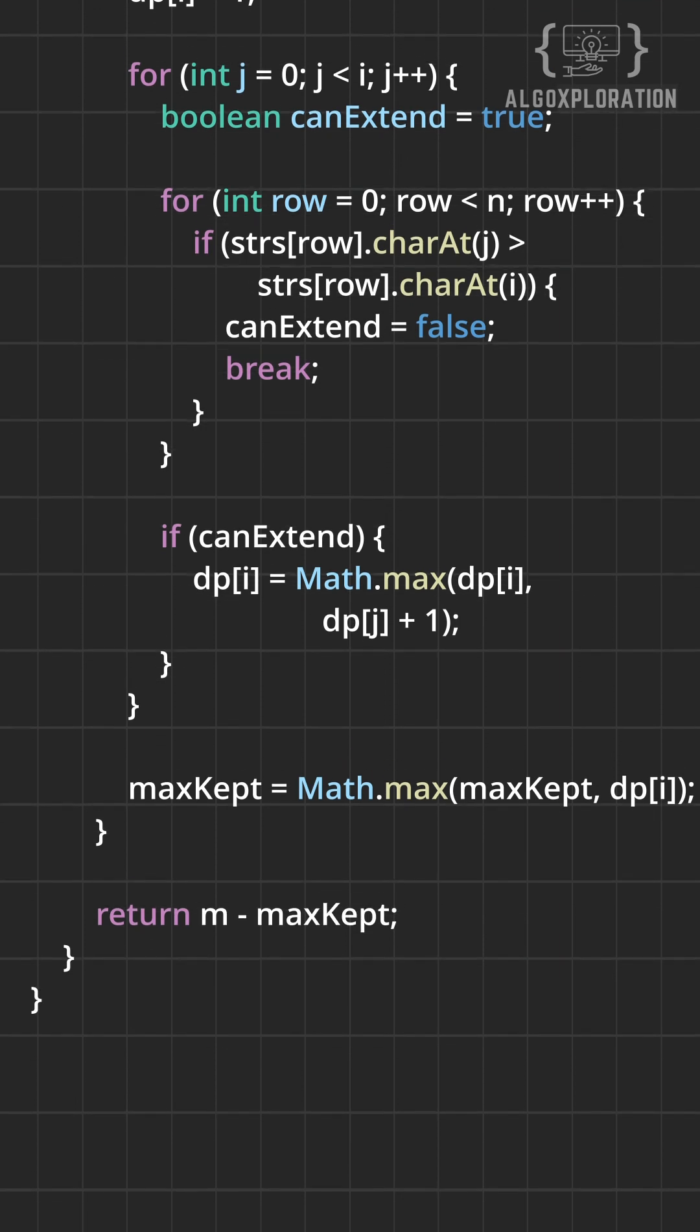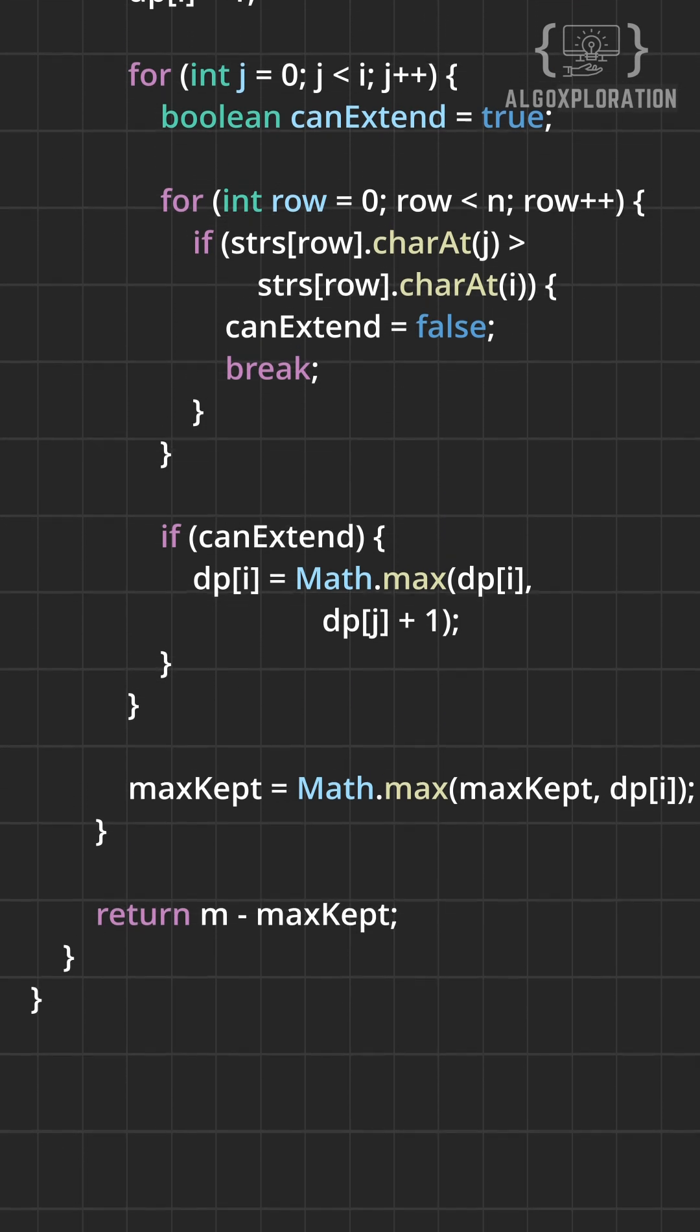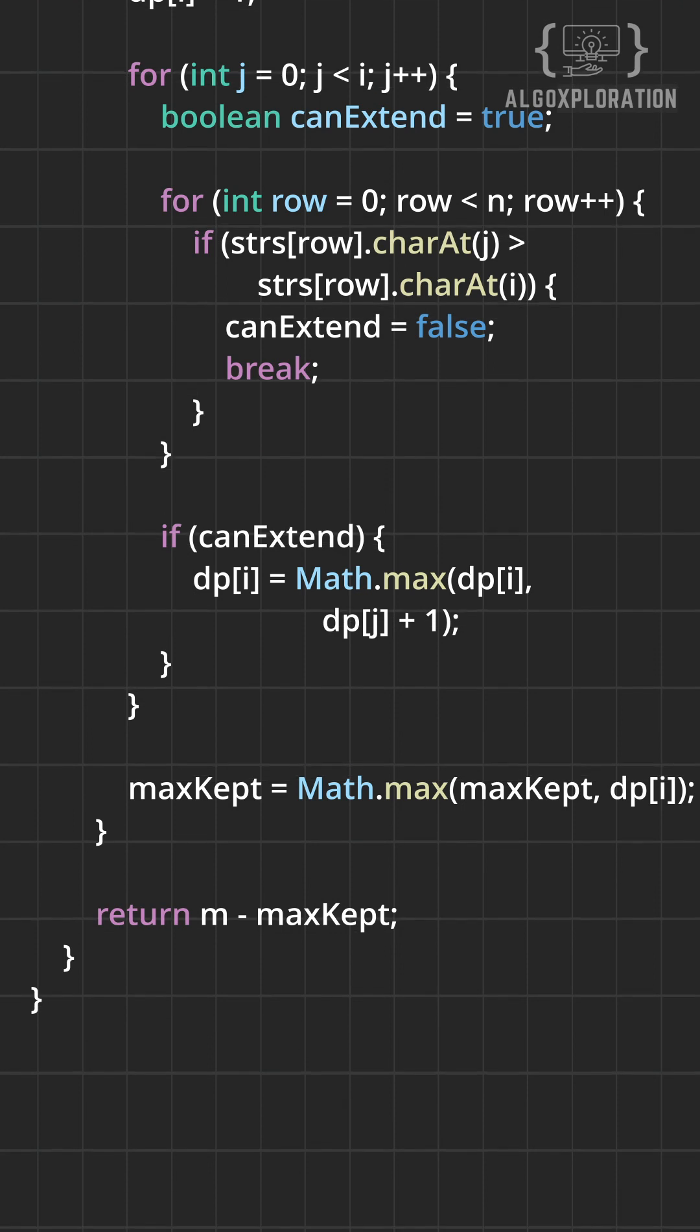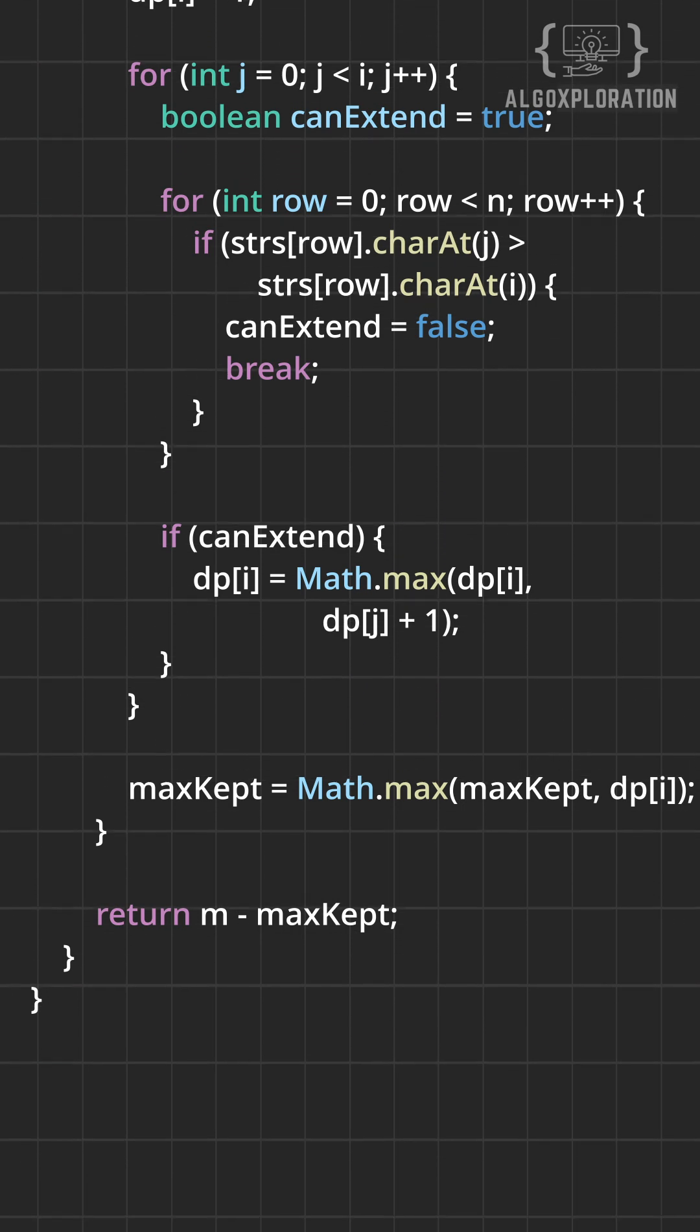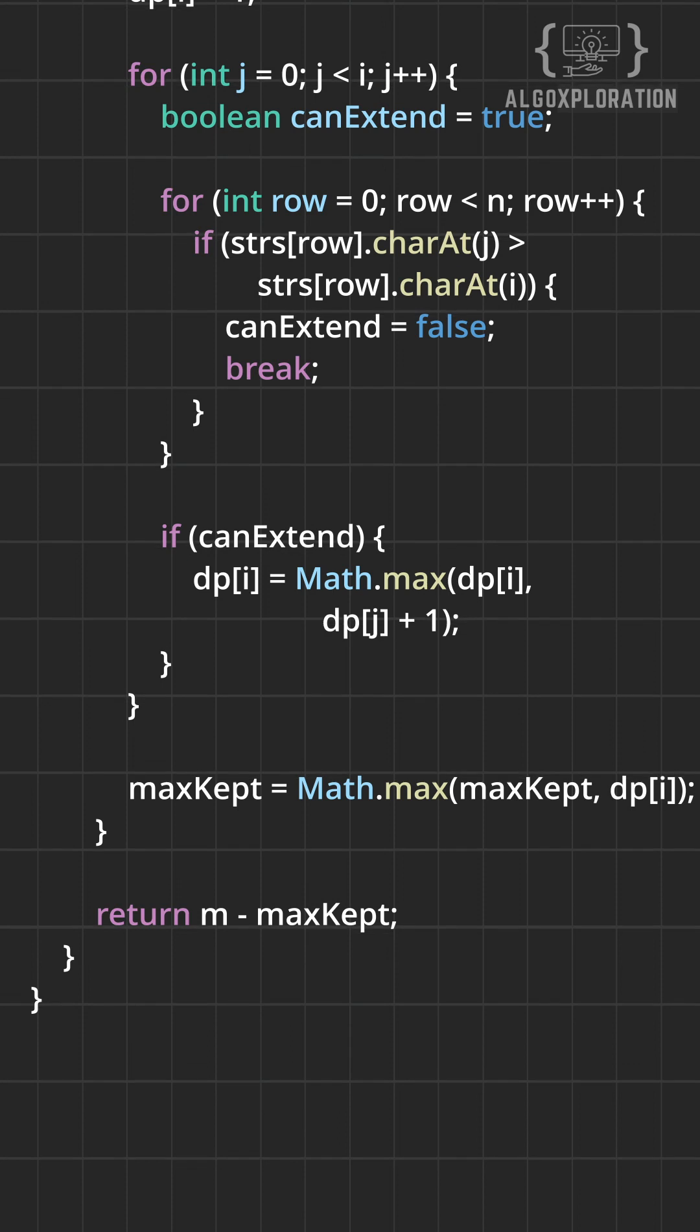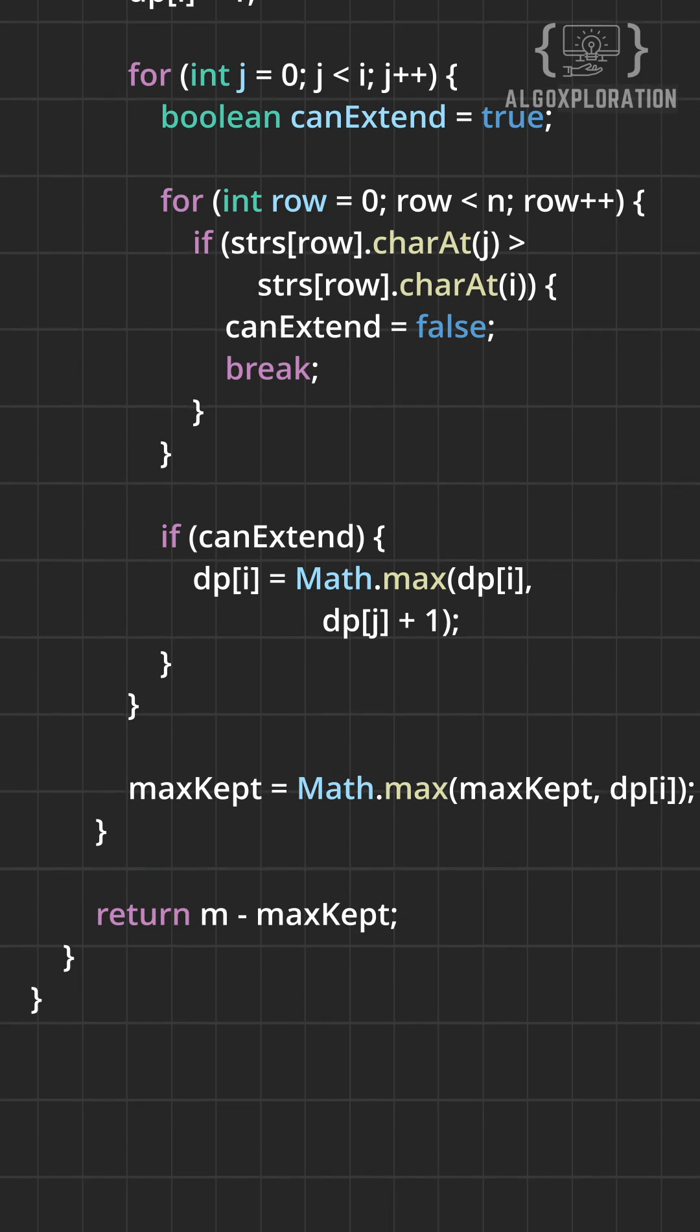So, the time complexity for this is order of n cross m square and the space is order of m. The full code is in the comments down below. Don't forget to hit the like and subscribe button. That's it for today. I'll see you tomorrow.